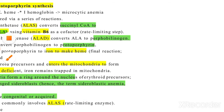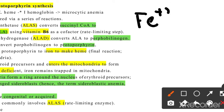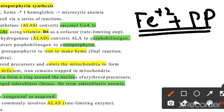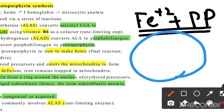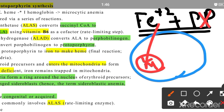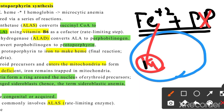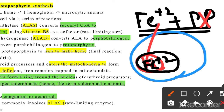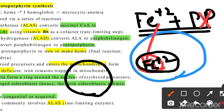In this condition, iron is available but protoporphyrin is not being made. So the iron cannot be used to form heme inside the mitochondria. The iron accumulates in the mitochondria of the developing red blood cells. We need to understand that iron coming into these cells goes into the mitochondria but cannot be utilized.